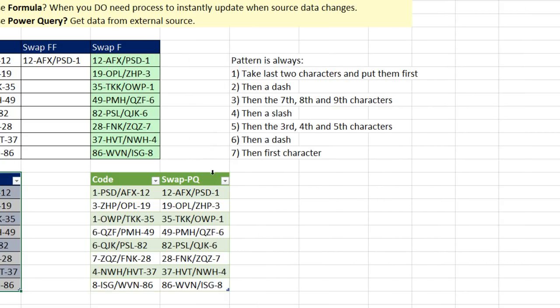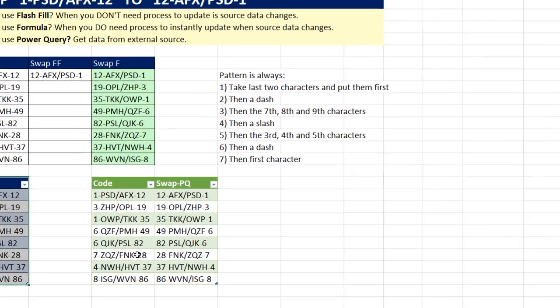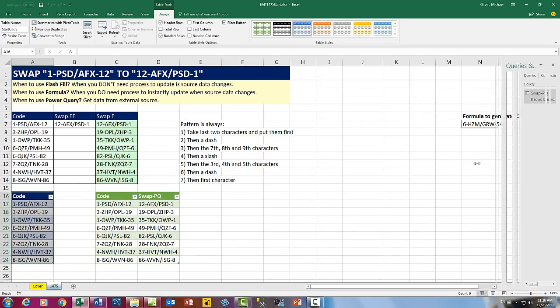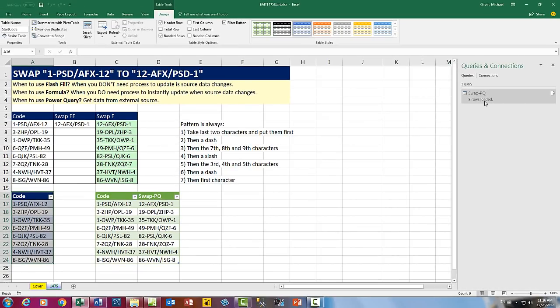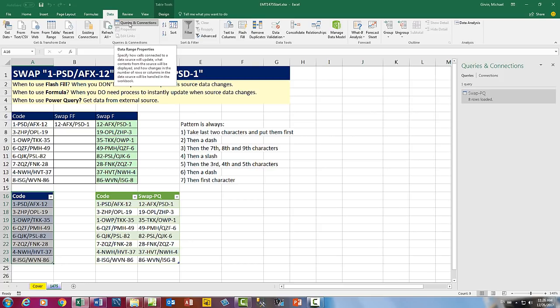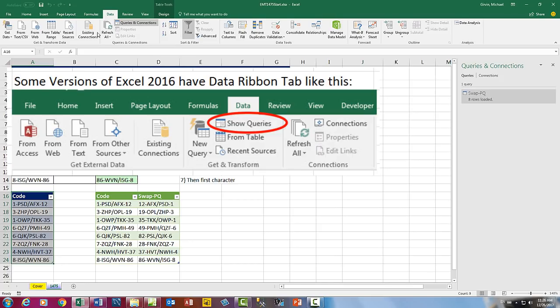Now we forgot to get rid of the code column. No problem. Here's our queries pane, if you don't see this. Data ribbon tab, I'm using the latest updated version. So my queries and connection is on the right of Power Query.